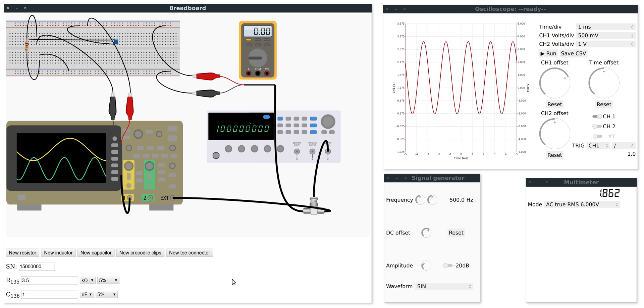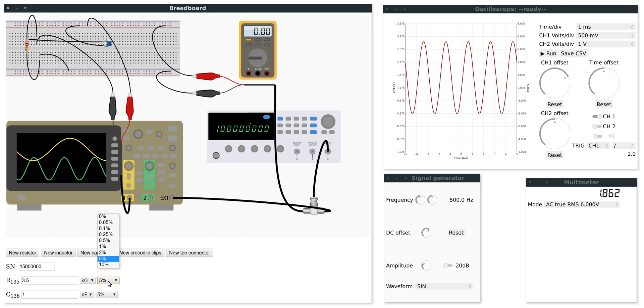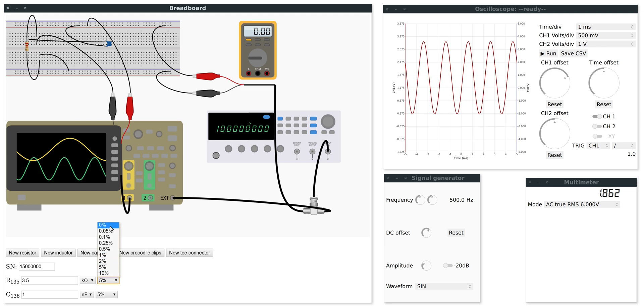And one last thing I will need to do is actually set the values of the capacitor and the resistor. You can enter any value here and change the tolerance as well. So this will mean that the actual value of the resistor is a random value within this plus minus 5% tolerance. If you really need to, you can set the tolerance to 0%. But keep in mind that this is unrealistic.